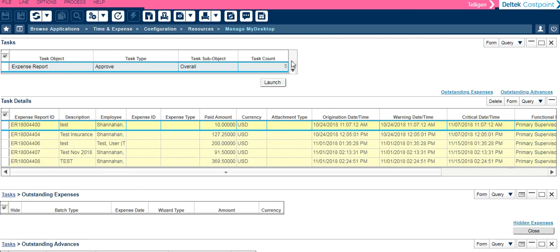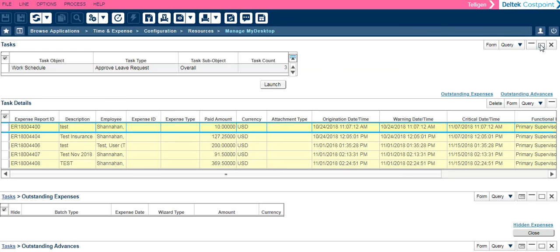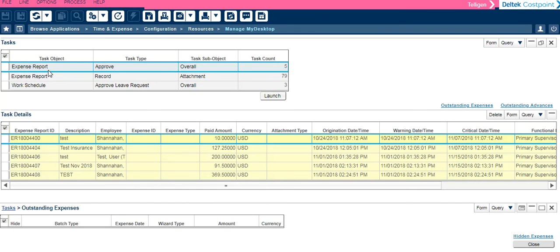If when you go to Manage My Desktop and you see little arrows on the right hand side of the tasks, it means you are not seeing all of the lines. Click on the Maximize and you will now see all of the lines related to task types that you have to complete. I am currently highlighted on the expense report approved task type. Below you will see all of the tasks that I have to approve related to that task type.